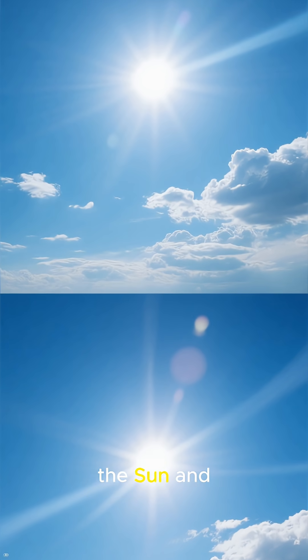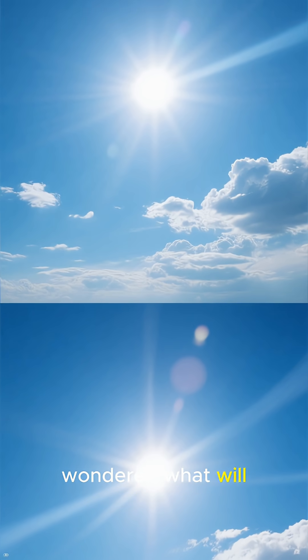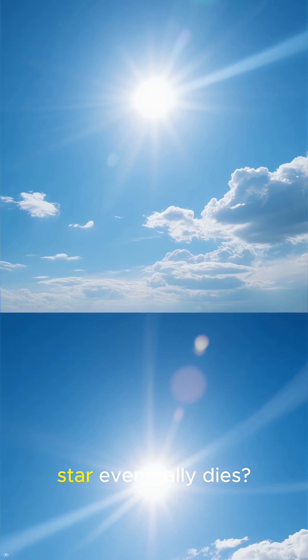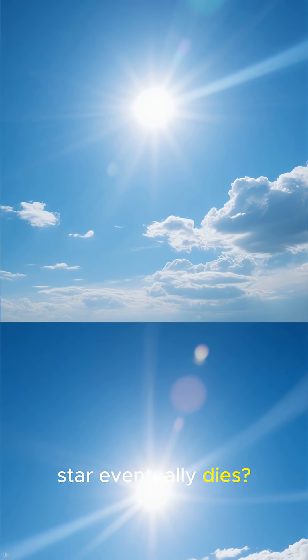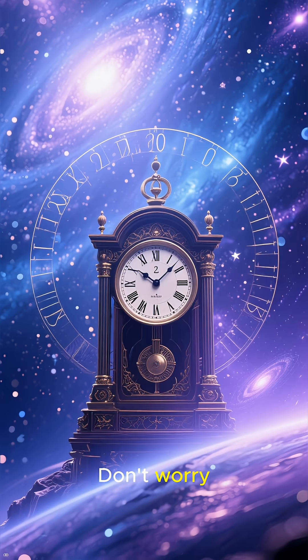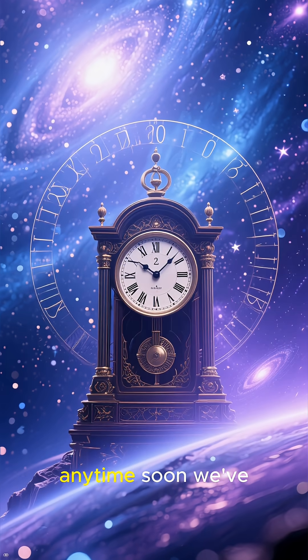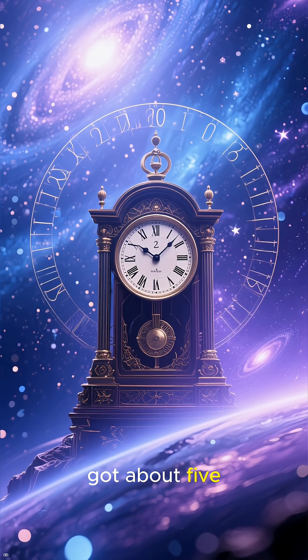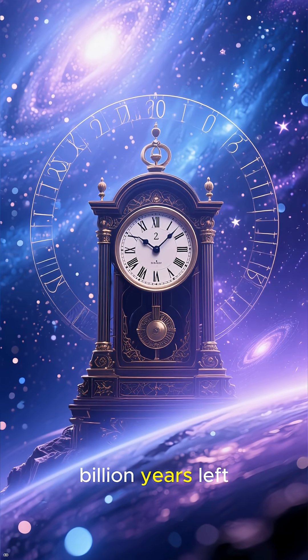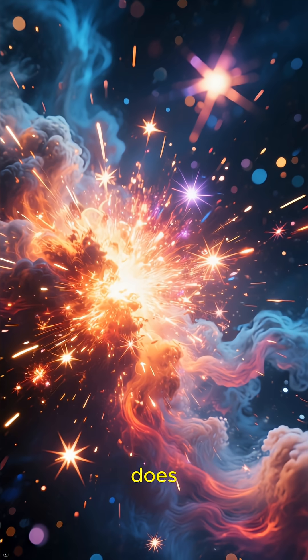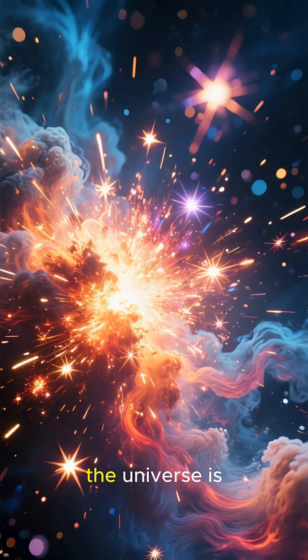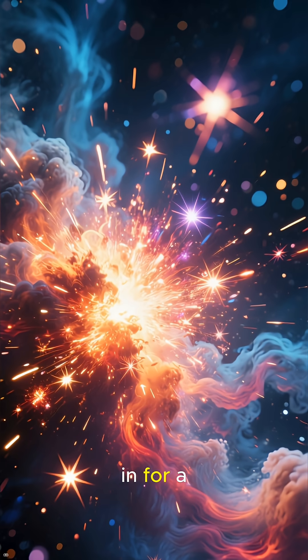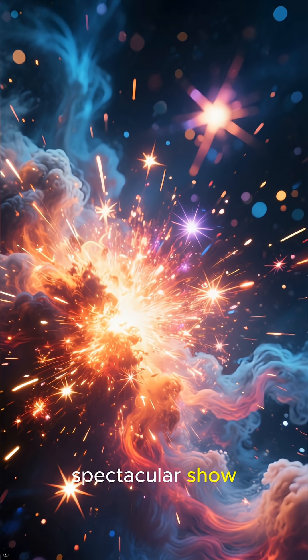Have you ever looked up at the Sun and wondered what will happen when our star eventually dies? Don't worry, it's not happening anytime soon. We've got about 5 billion years left. But when it does, the universe is in for a spectacular show.